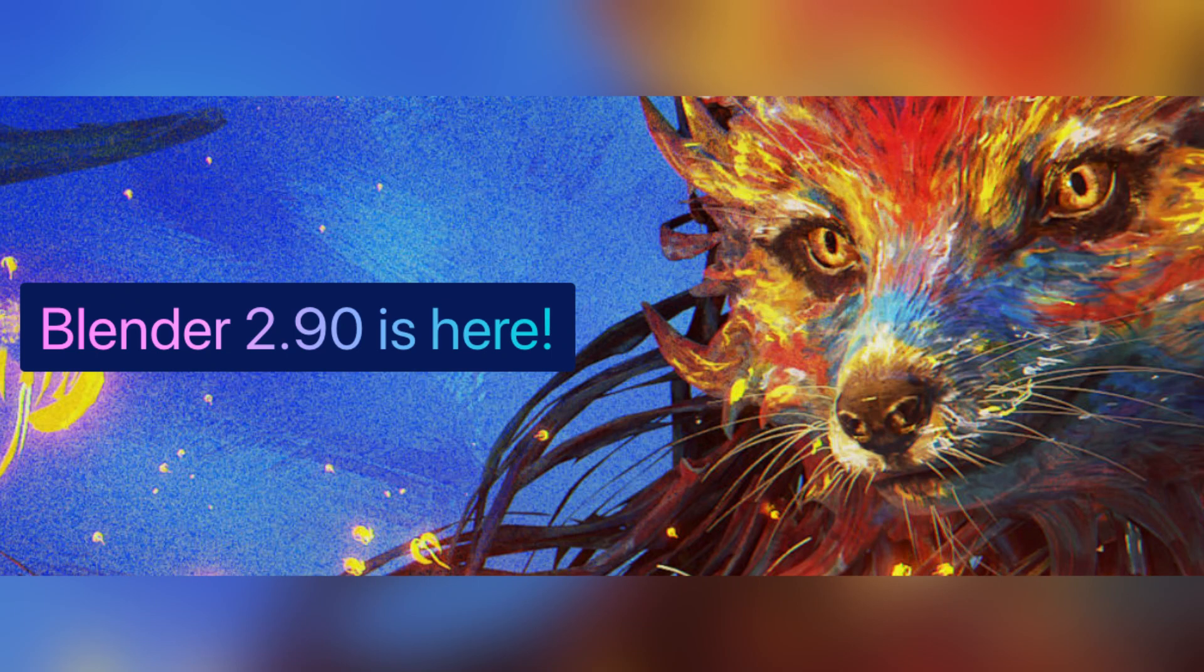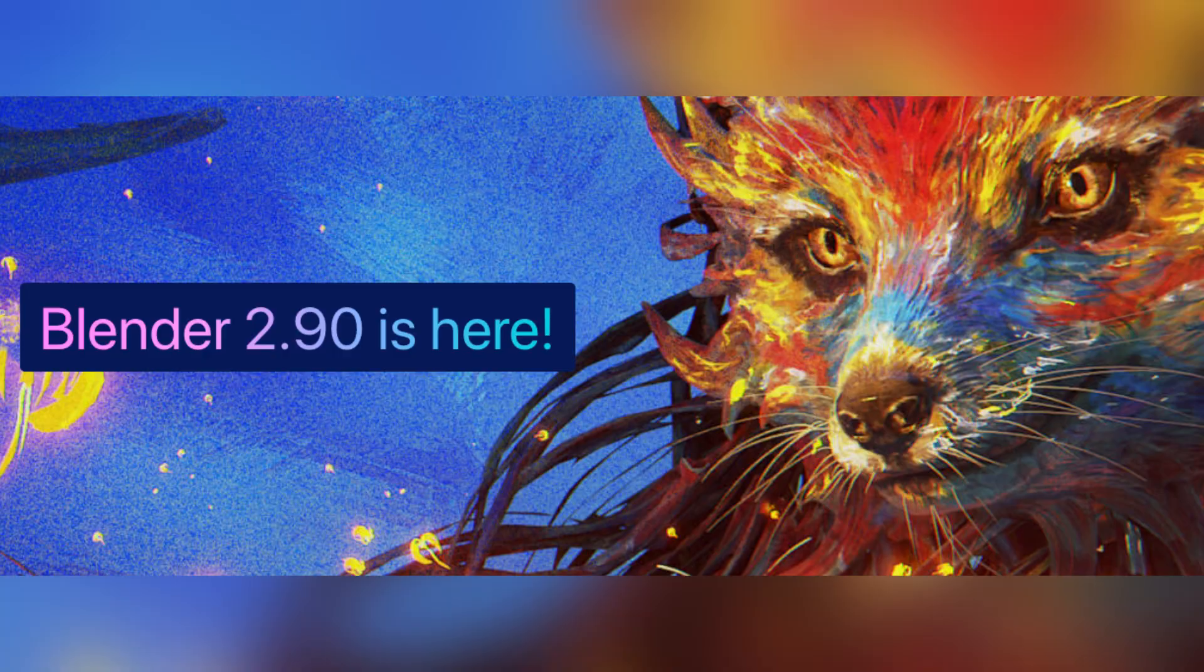Hey guys, CB Super. Today I'm going to show you how to download and install Blender 2.9.